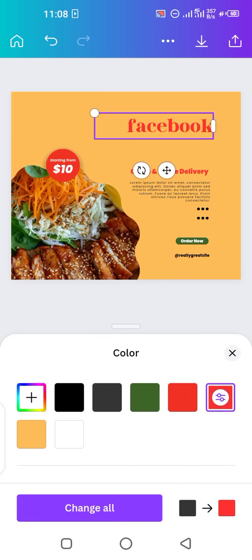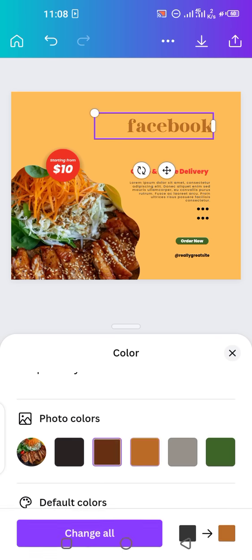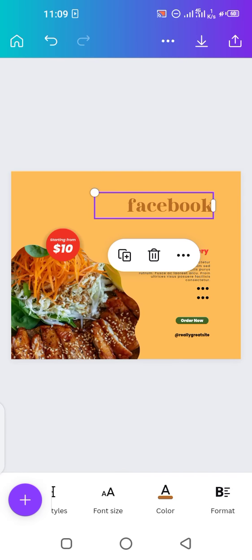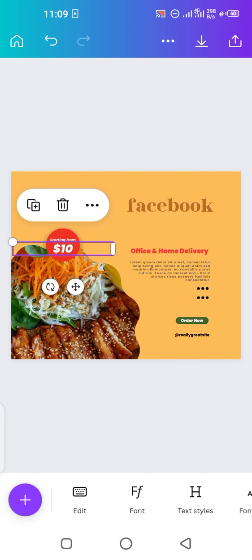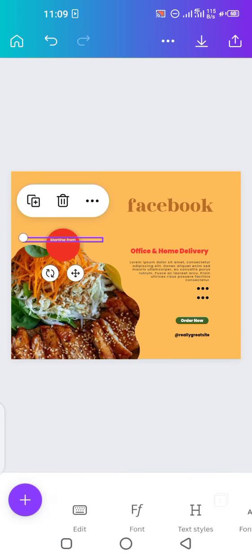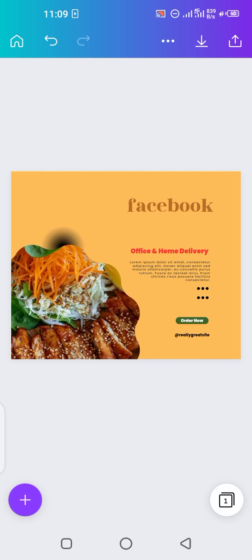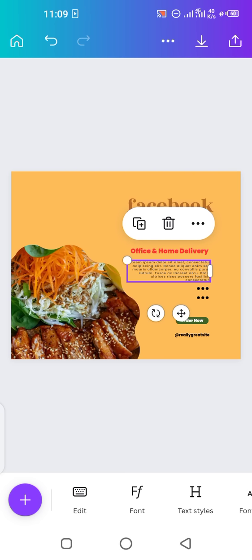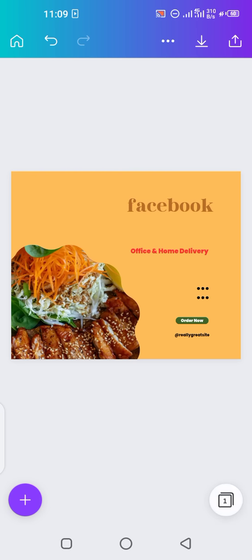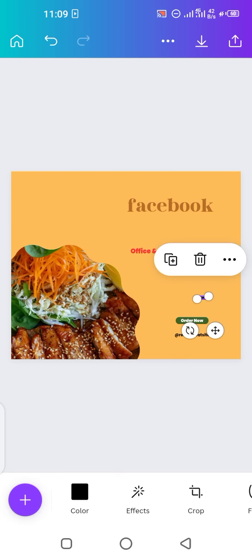You can change the font color as well — just tap it and pick whatever color you want. To remove anything from the post, just tap on it and delete it. That's how you remove elements. You can add or edit content as well; if you don't want some content, just tap on it and delete it.